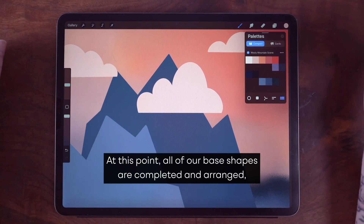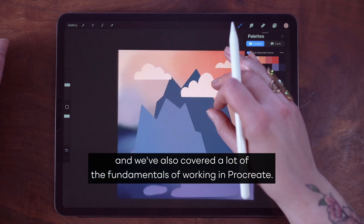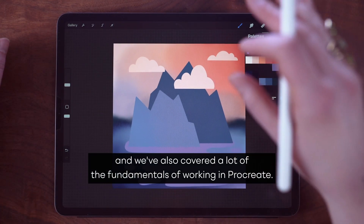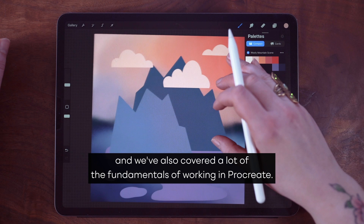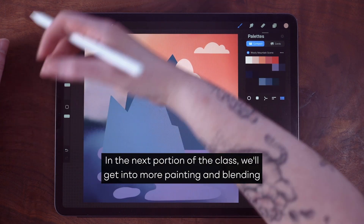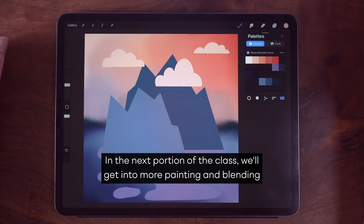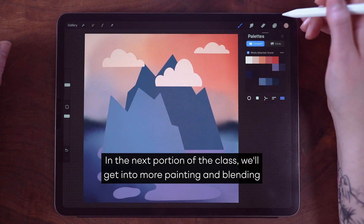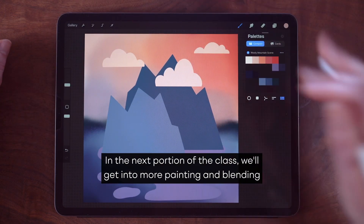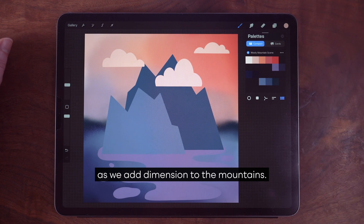At this point all of our base shapes are completed and arranged, and we've also covered a lot of the fundamentals of working in Procreate. In the next portion of the class we'll get into more painting and blending as we add dimension to the mountains.